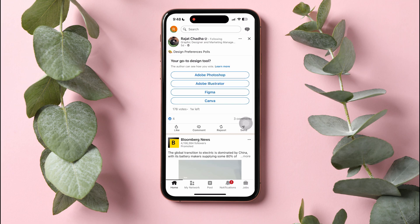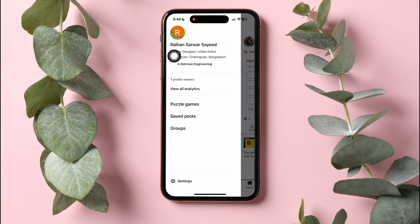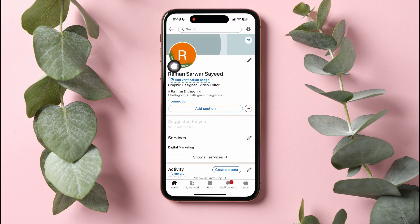Here, you can view posts from all your connections and pages that you follow on LinkedIn. On this page, go to the top left corner and tap on your profile. Go to your profile from here.